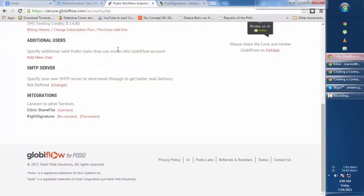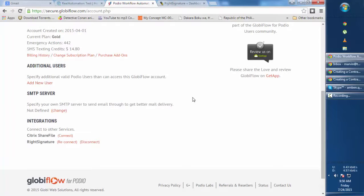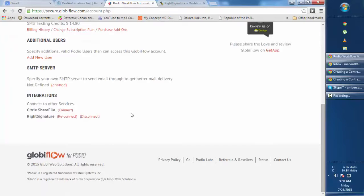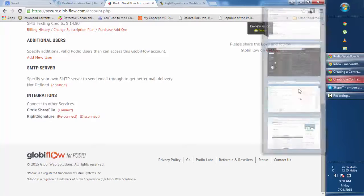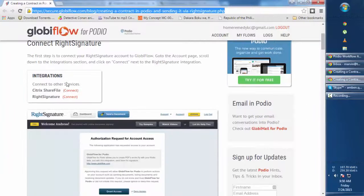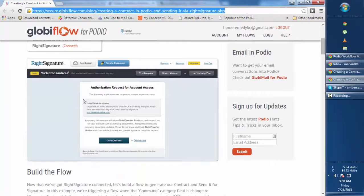First thing you want to do is log into your Podio, Globiflow, and WriteSignature. Once you do that, go to your account, click on this link, then scroll down to the integrations. You will see Citrix ShareFile and WriteSignature. I've already connected mine, but if it's your first time, just click Connect on WriteSignature and you'll be redirected to the WriteSignature login page to grant access for Globiflow for Podio.